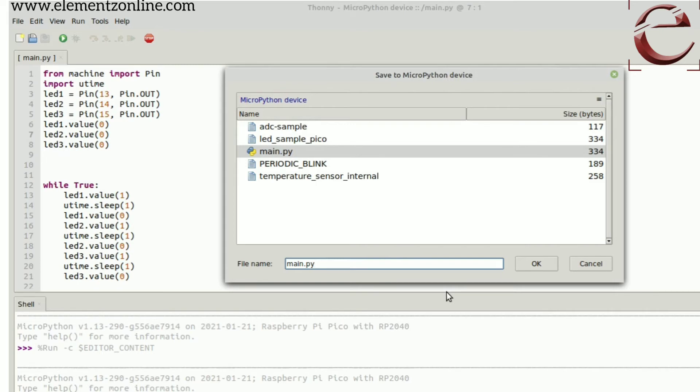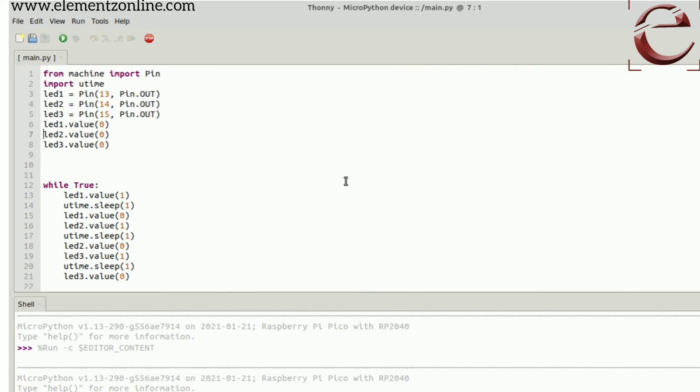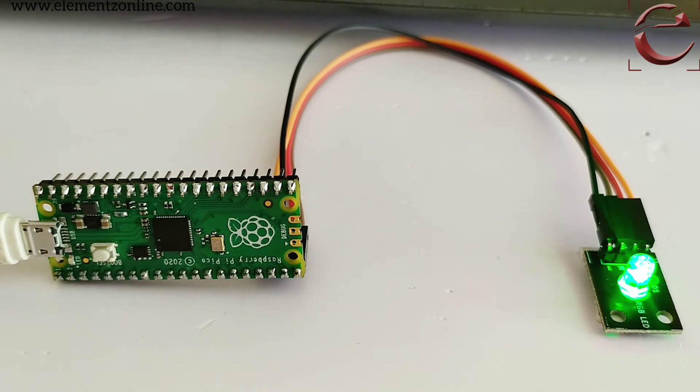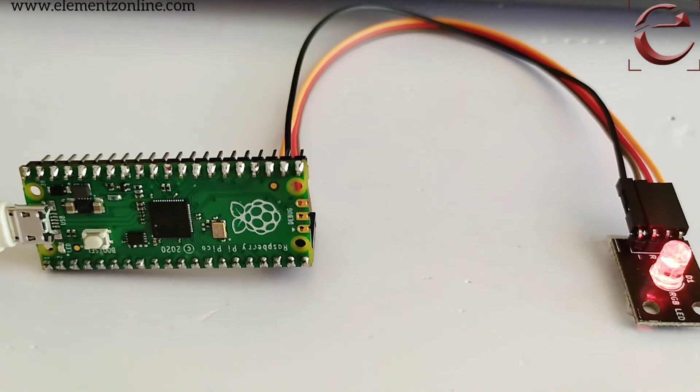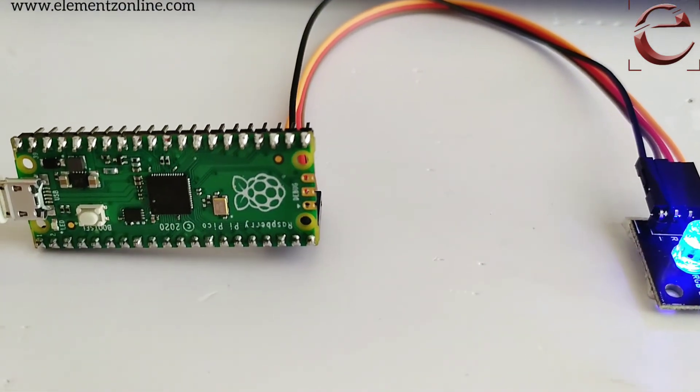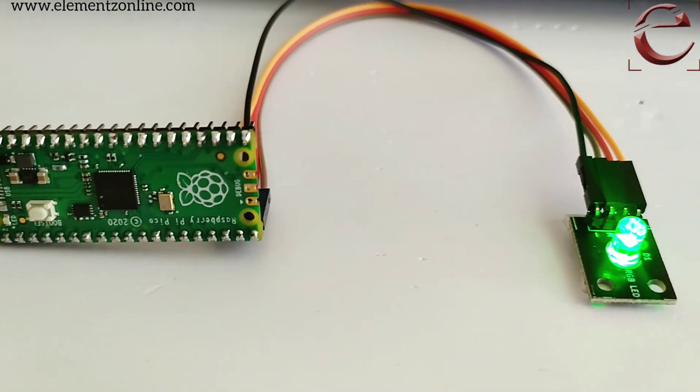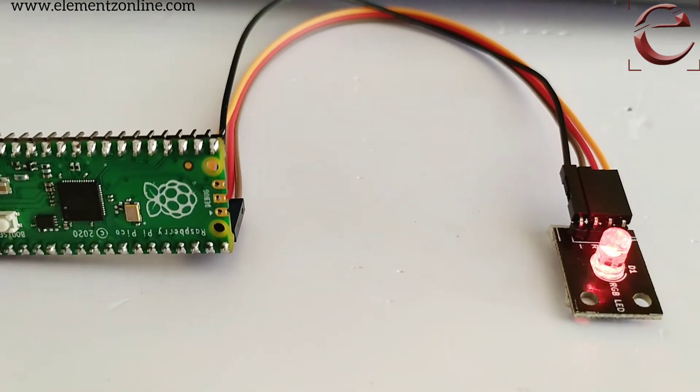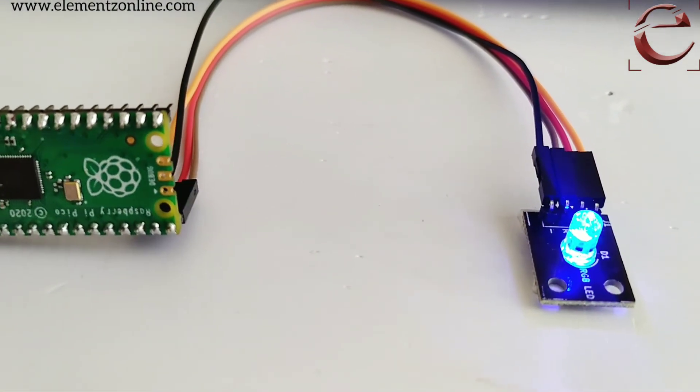If we disconnect the board from the system and connect using a 5 volt 2 amp adapter, then the program will automatically run even if you are not connected to the system. Now the program is running.